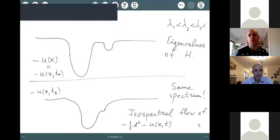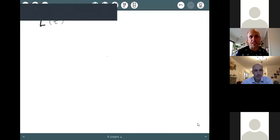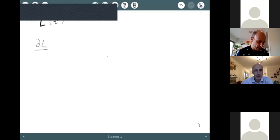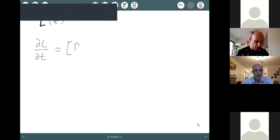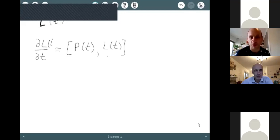Suppose we don't know what the KDV equation is, and let's ask: how can we construct an isospectral flow of operators? Suppose we have some operator L and we want to construct a flow L(t) that does not change its spectrum. There is actually an easy way to do that.